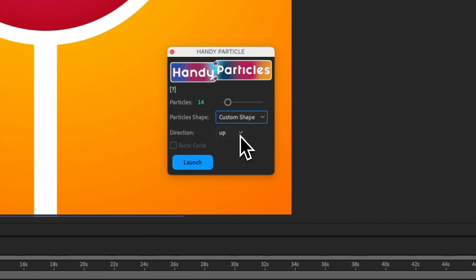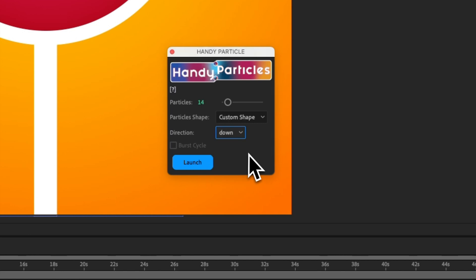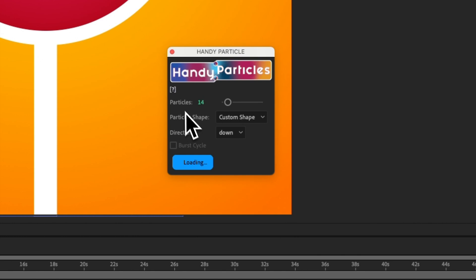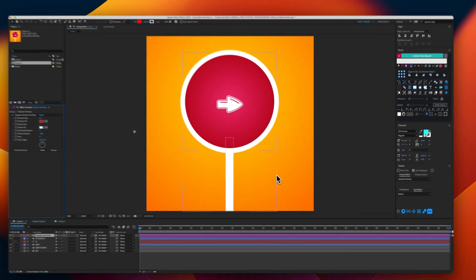Now, I will select the flow of the custom shapes that I will create. So, let's launch the tool.